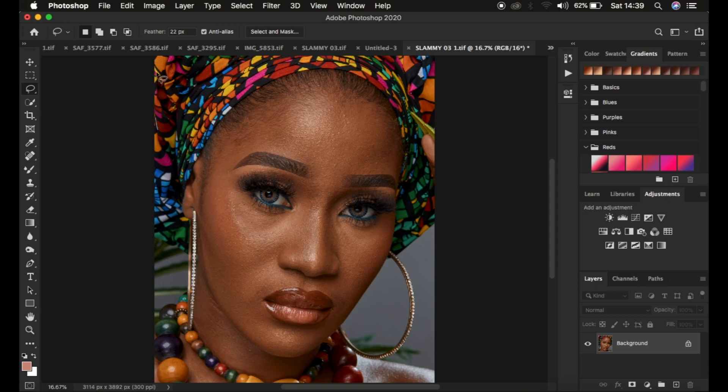Right now we want to focus on frequency separation or skin retouching. In order to create a skin retouching action within Photoshop, you're going to do the processes in Photoshop while recording them. At the end of the recording process, you can simply play and apply that action to the photo.